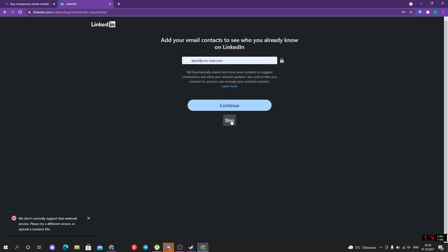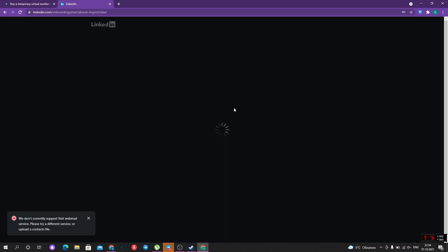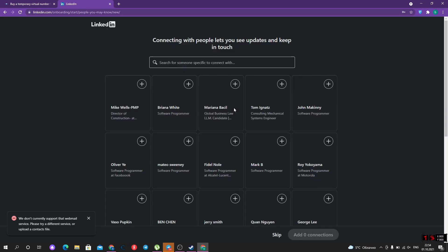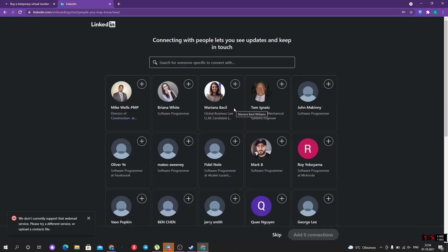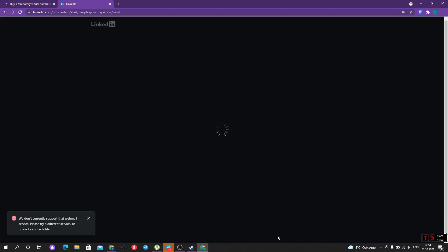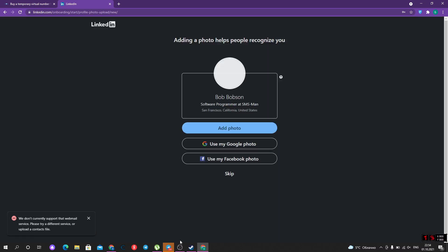Oh, LinkedIn doesn't support that webmail service, so we can skip this step. Some people we know. I will skip this step and continue without a photo.